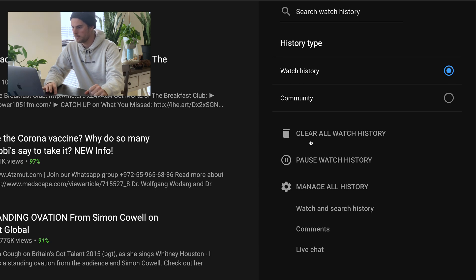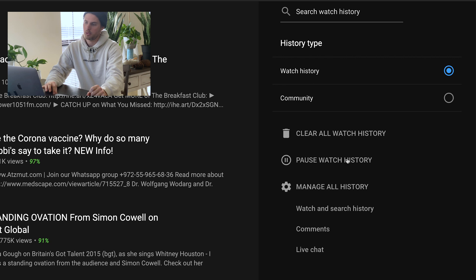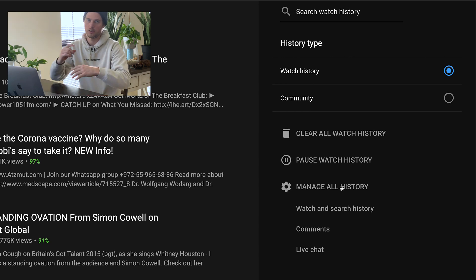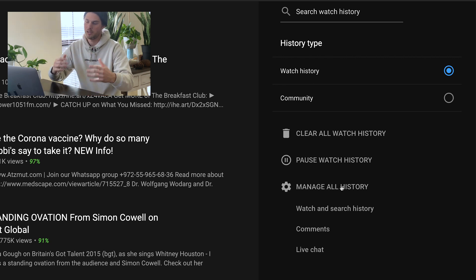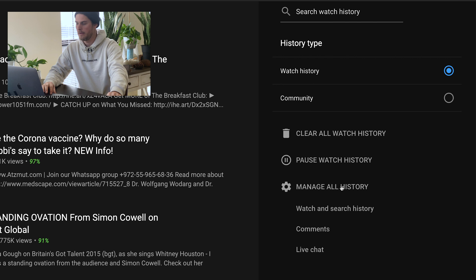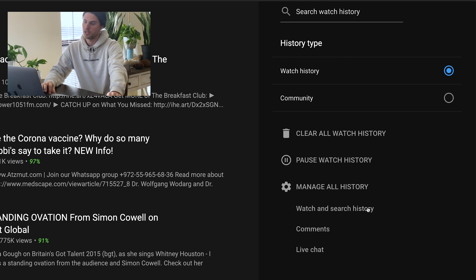So watch history, if you select that, you can select clear all watch history. You can also pause, you can also manage all, so if you want to go in and just edit out certain pieces of it, that sort of thing.